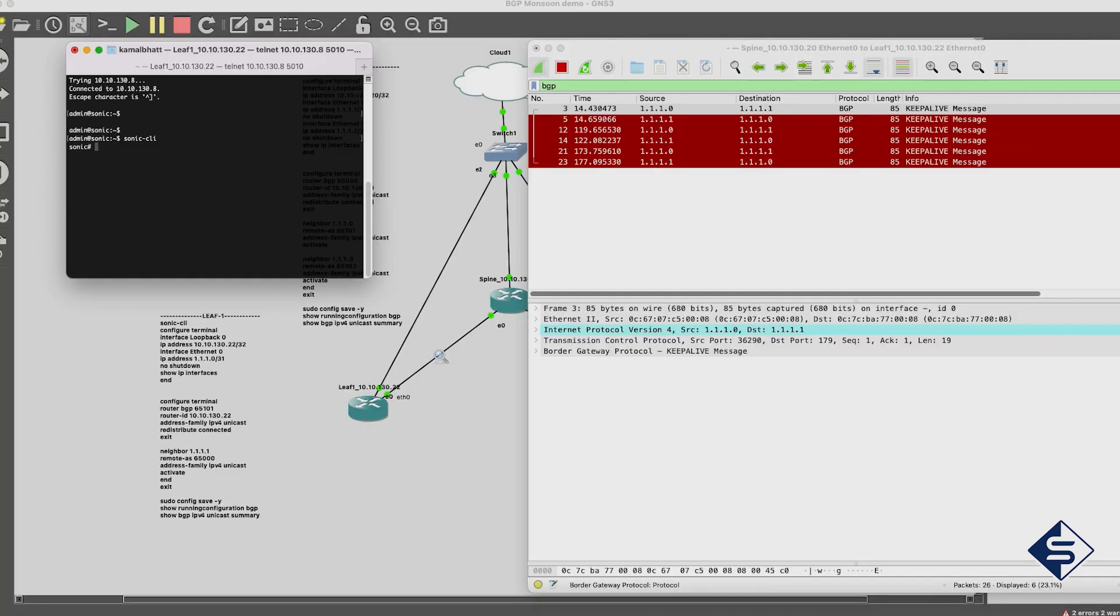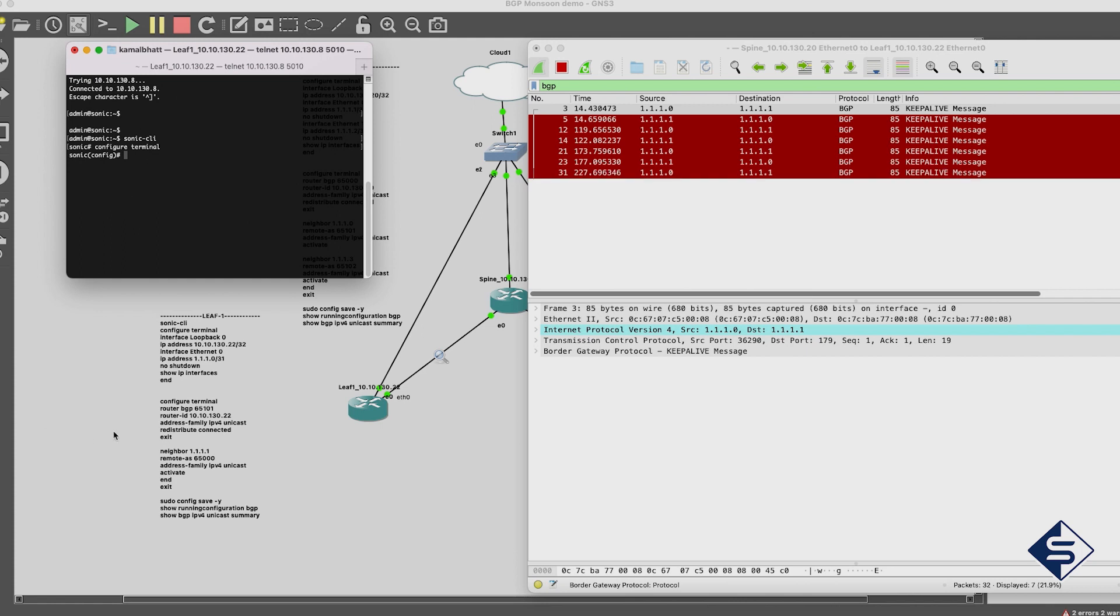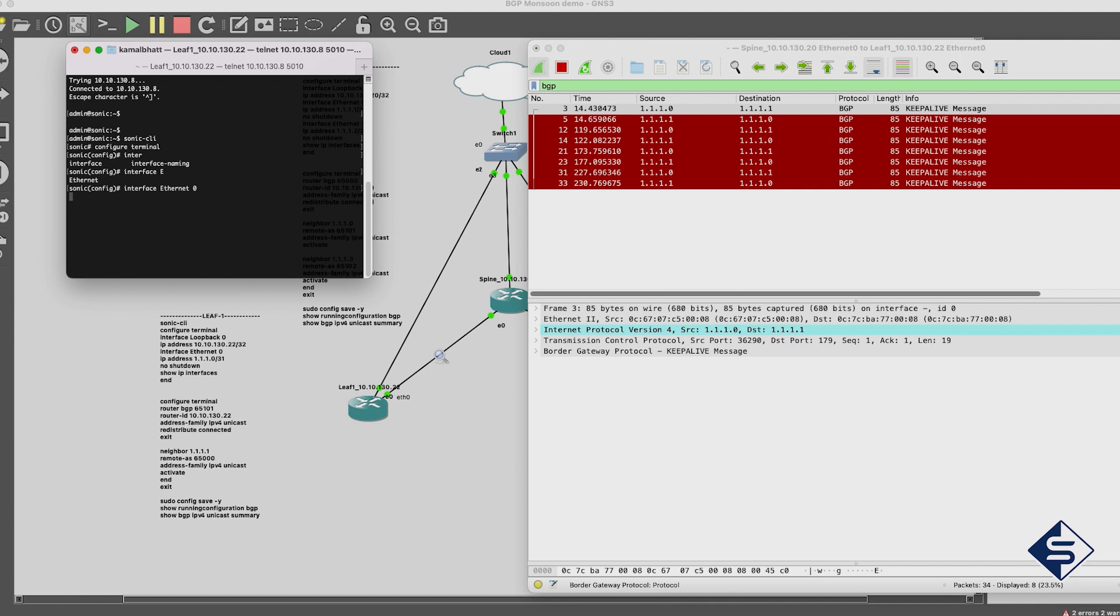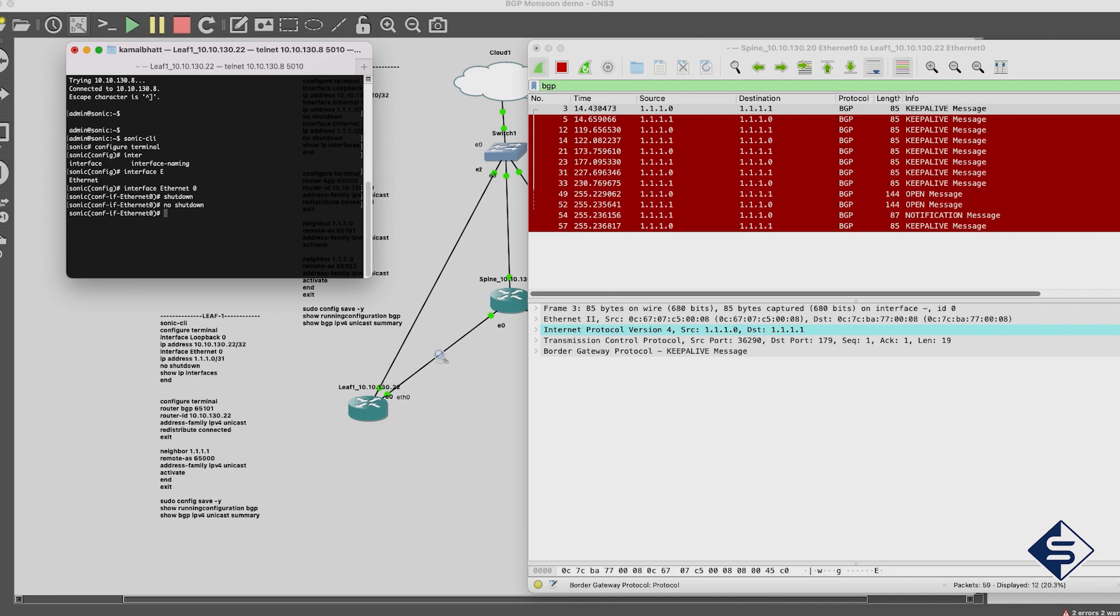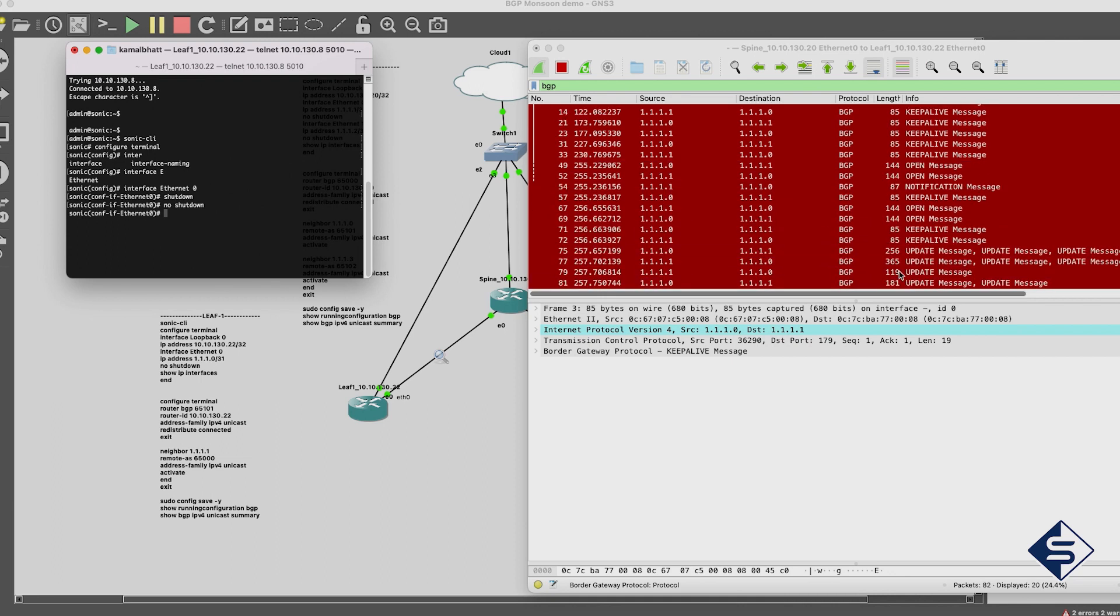To view the sequence of BGP messages exchanged from beginning, let's re-establish the BGP connection. This can simply be done by disabling and enabling an edge router, or to be specific, the Ethernet port 0 of the leaf switch. Now, we can see all BGP messages exchanged to establish the path from beginning, in Wireshark starting from very first open message.